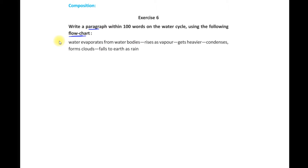We have written many paragraphs from given hints. But there is a difference between writing a paragraph from hints and writing a paragraph from a flowchart. When you are writing a paragraph from hints, you can use any hint as per your wish, before or after. But in a flowchart, you should follow the specific line the flowchart is giving you.